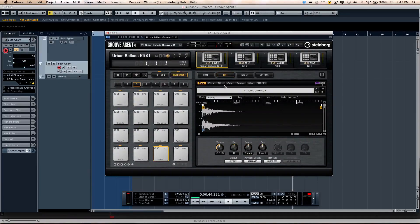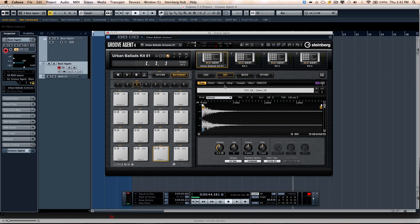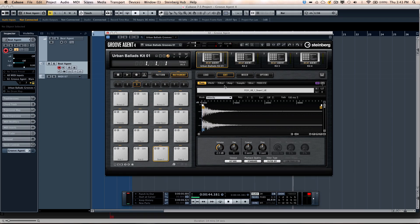Let's take a look at Groove Agent 4's Beat Agent. Groove Agent 4 has three separate agents: an Acoustic Agent, a Beat Agent, and a Percussion Agent. The Beat Agent is really well suited for doing a lot of EDM and hip-hop style production, but it's really not limited to that. Let's check out some of the exciting features.